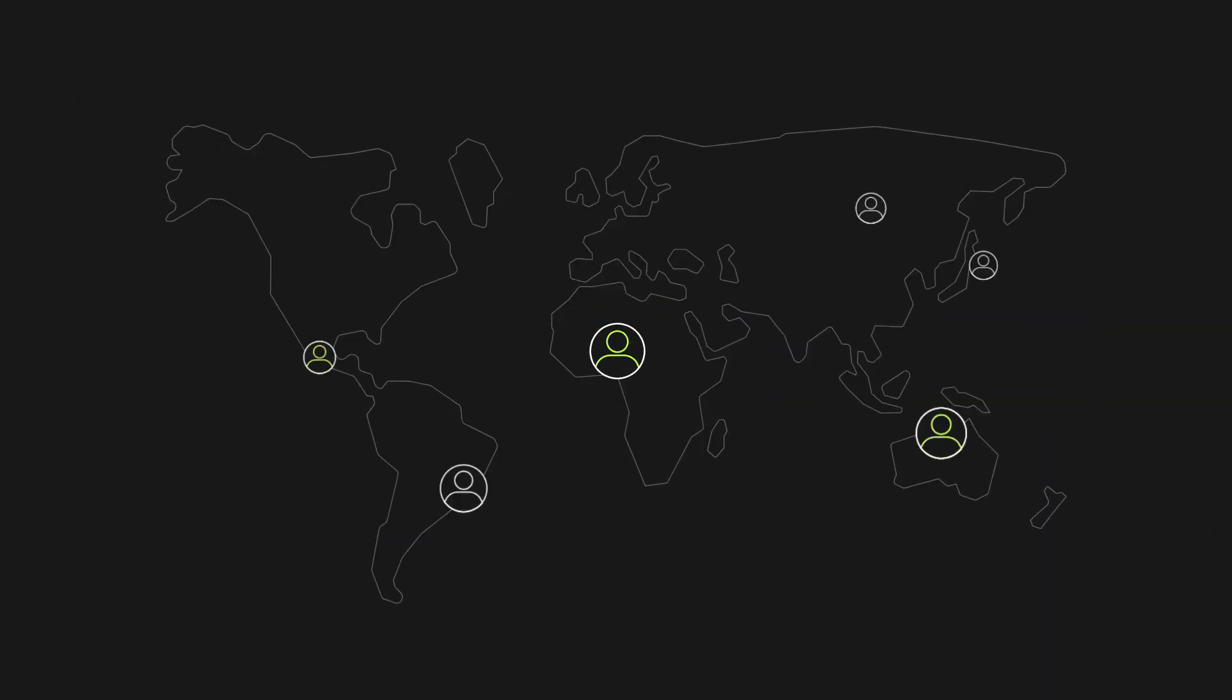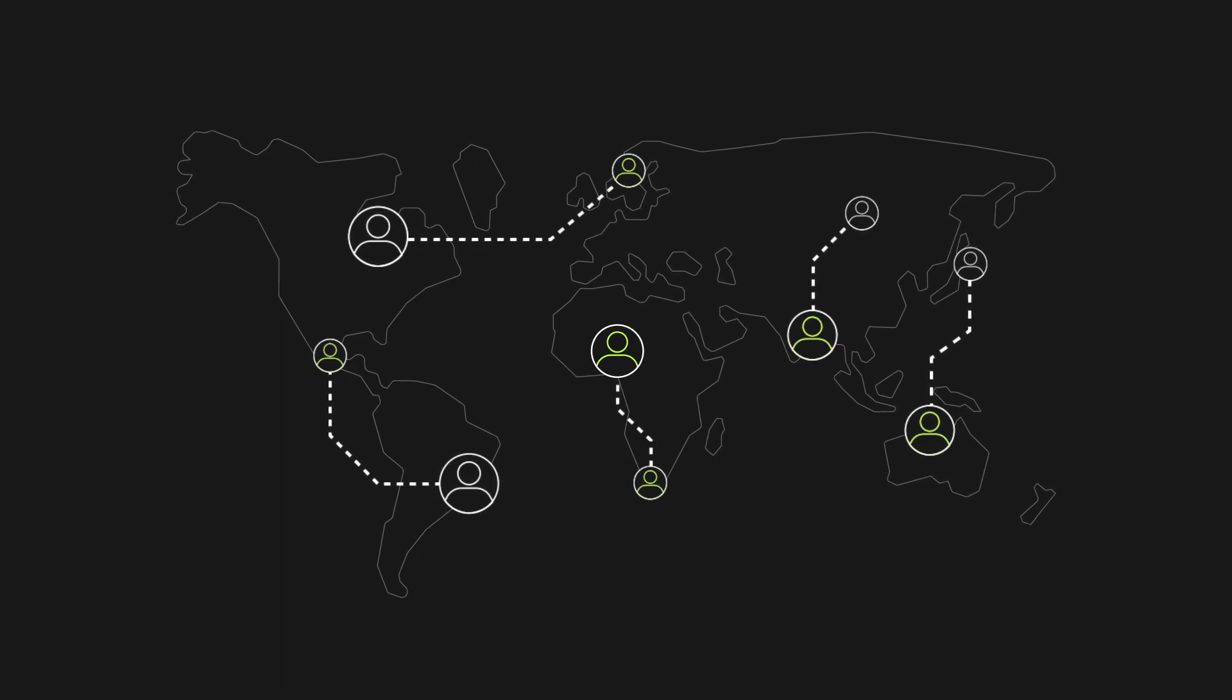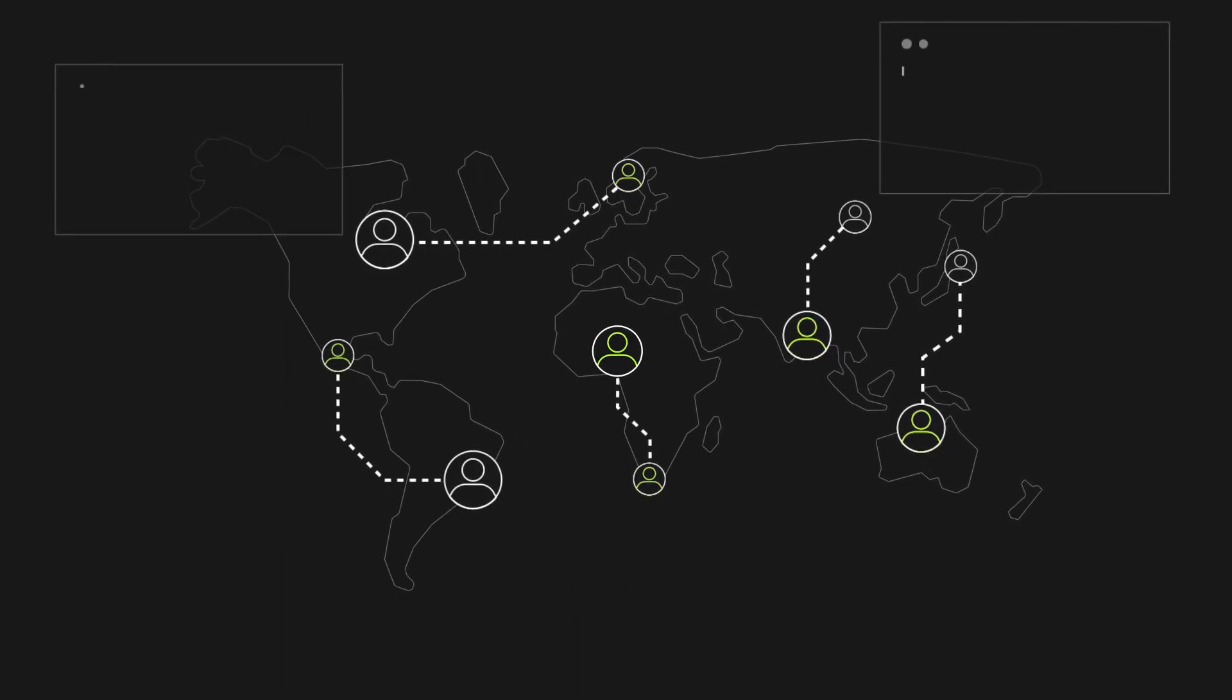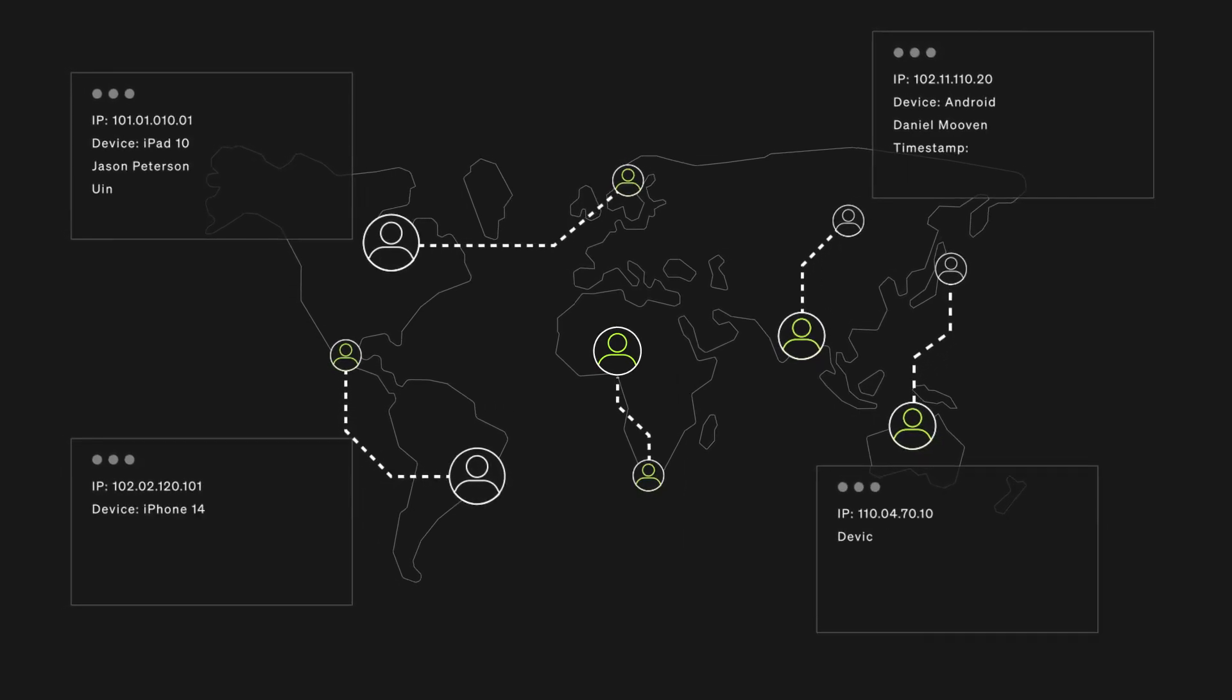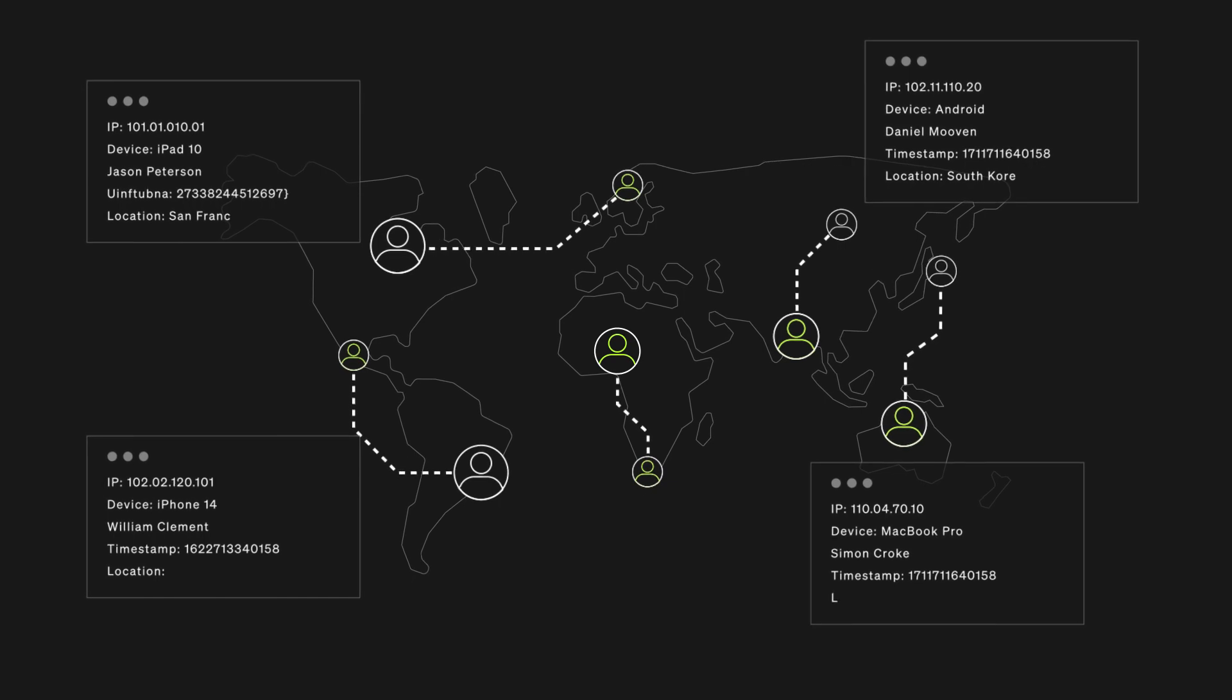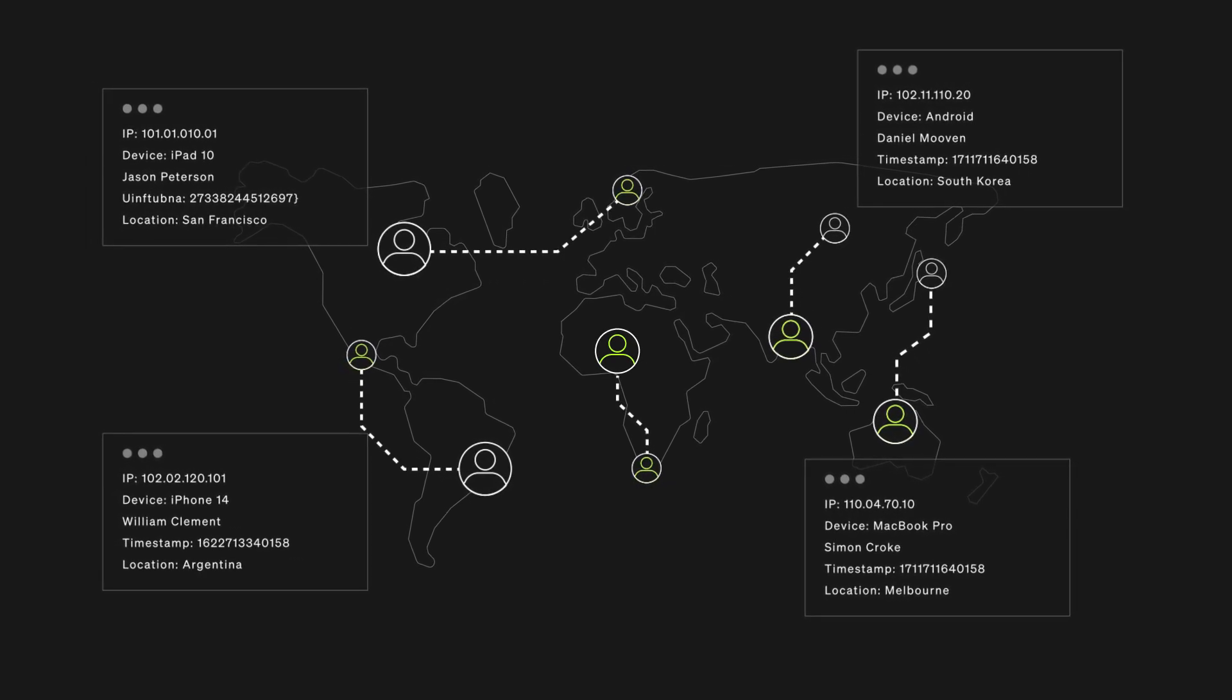Although encrypted messages may conceal content, information about your online activities is leaked by metadata. Details such as your IP address, device, communication partners, timing and location are all exposed, paving the way for eavesdropping and compromising your security.